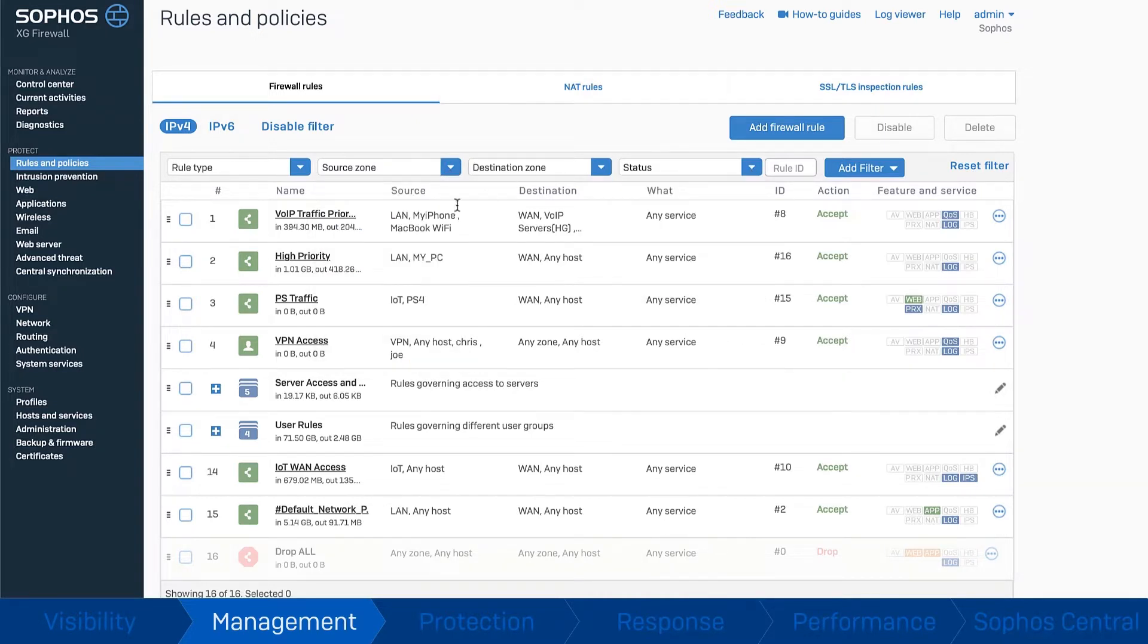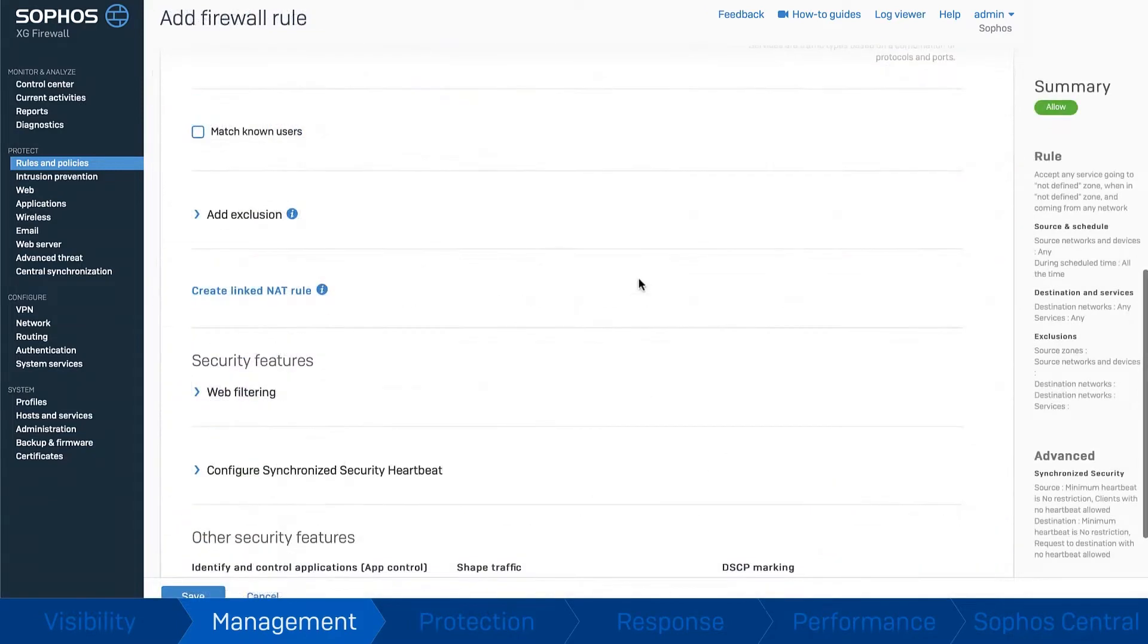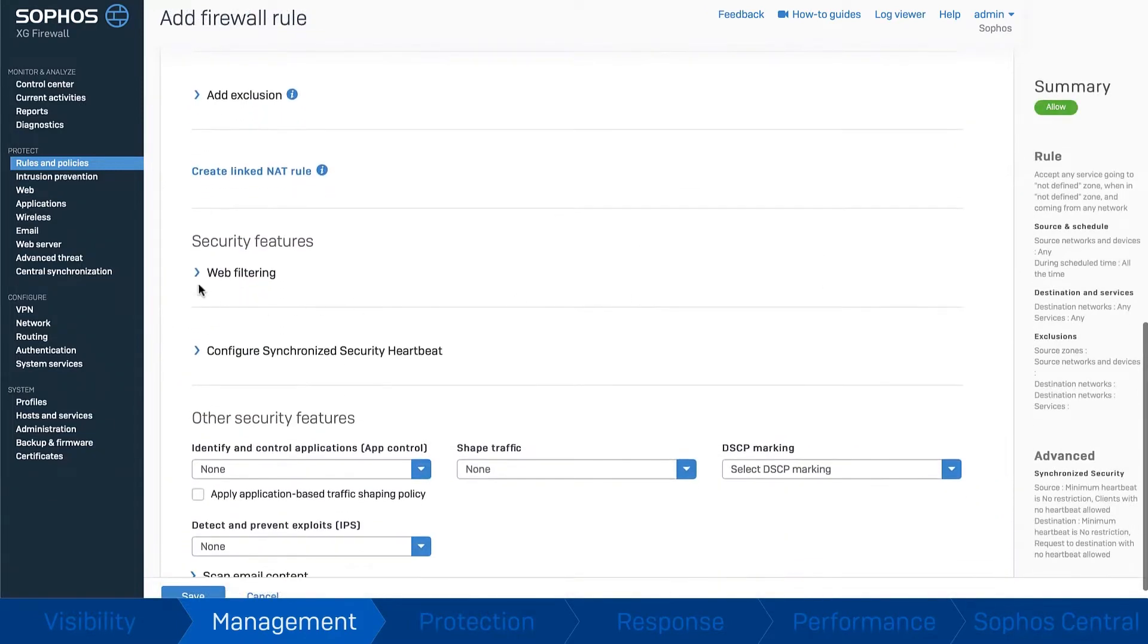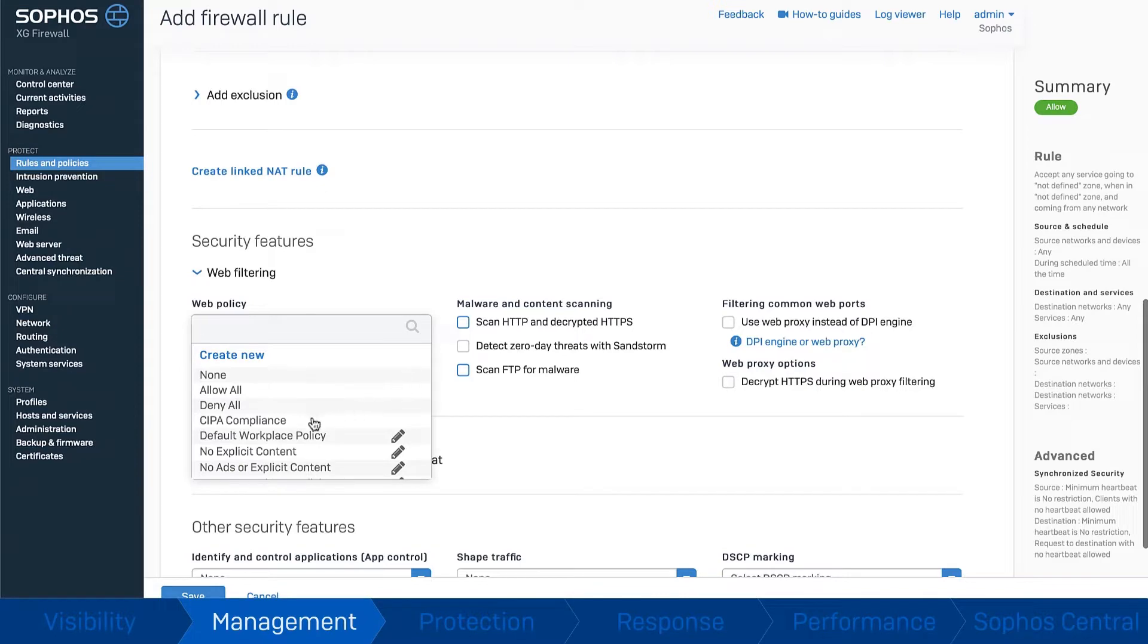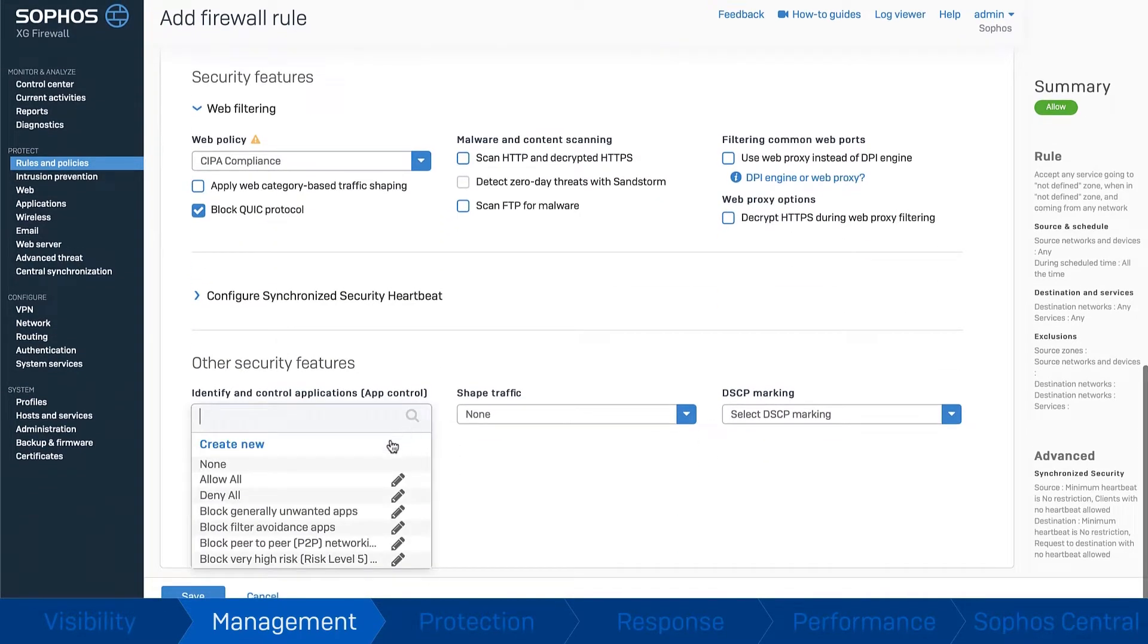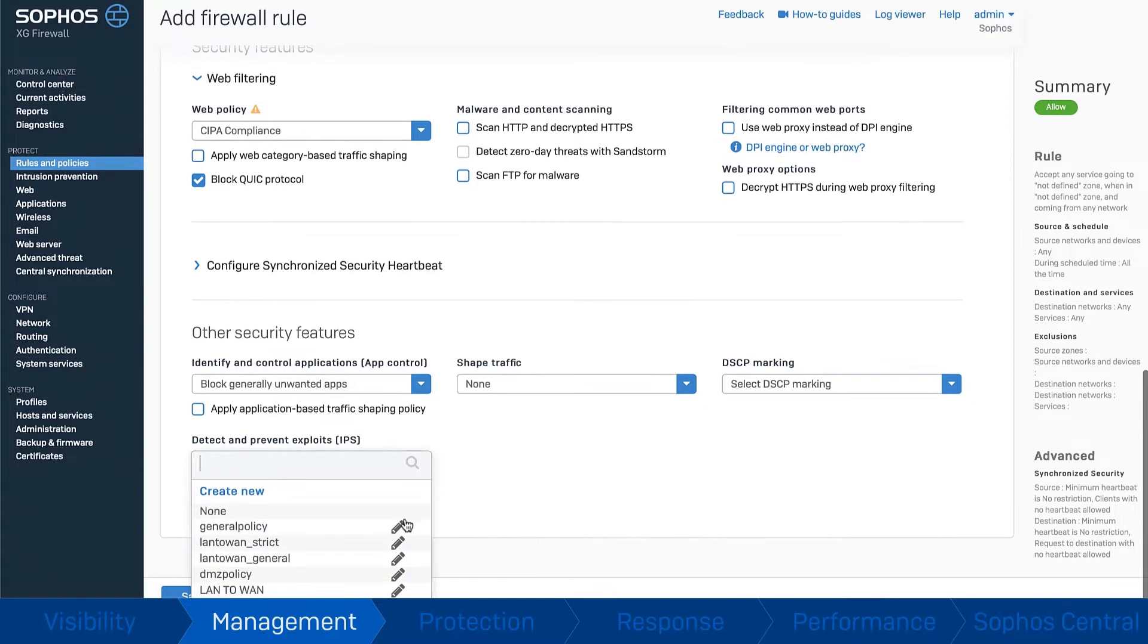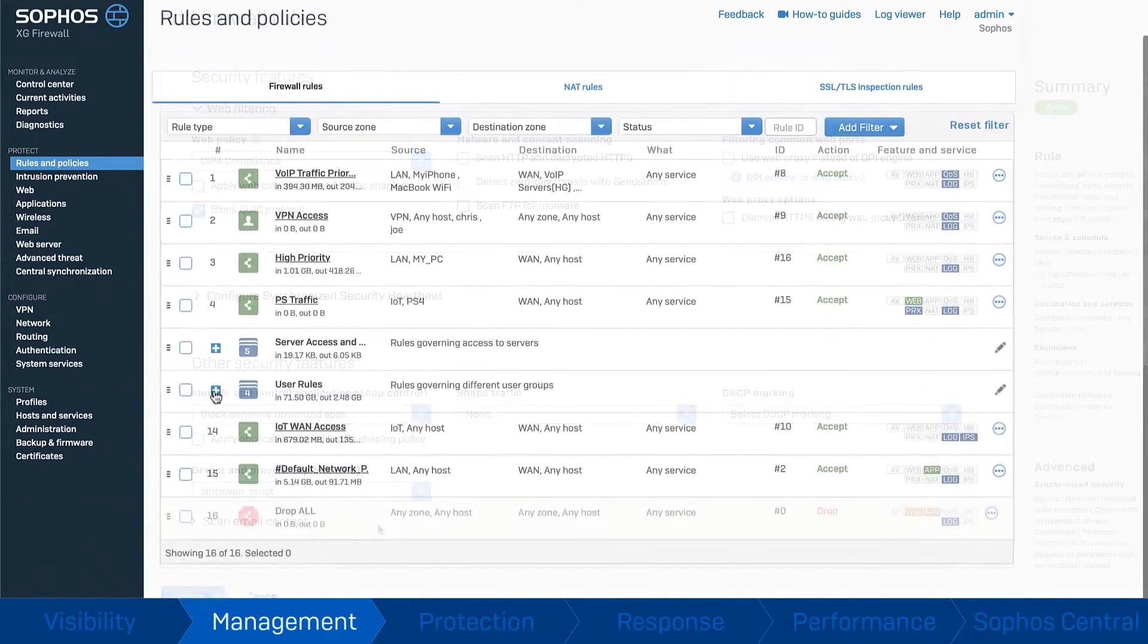All your rules offer flexible source, destination, service, and user or group matching criteria, with the option to snap in pre-packaged protection policies or your own custom policies for web, app control, IPS, and traffic shaping.